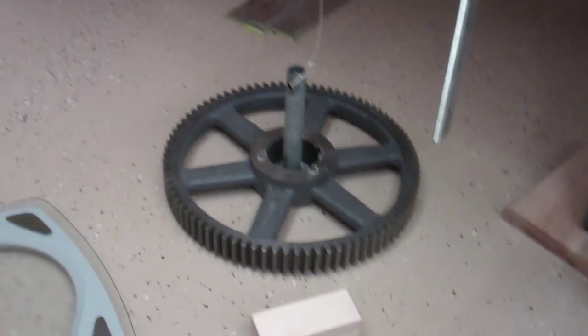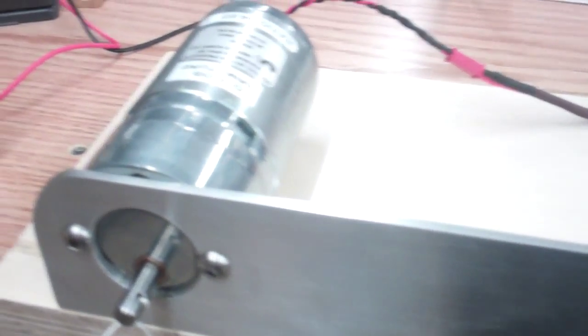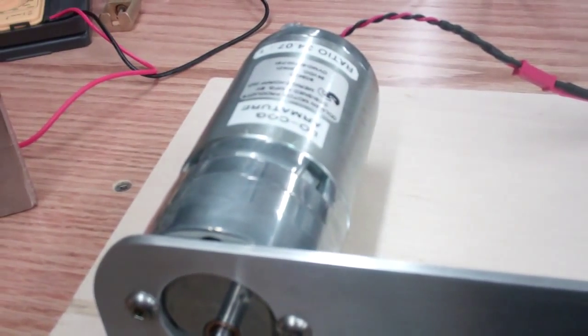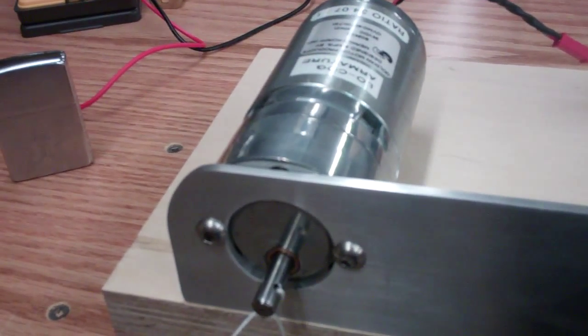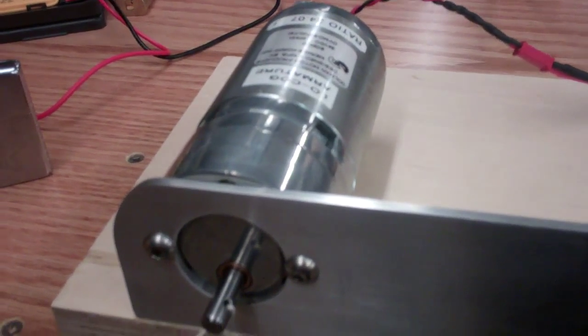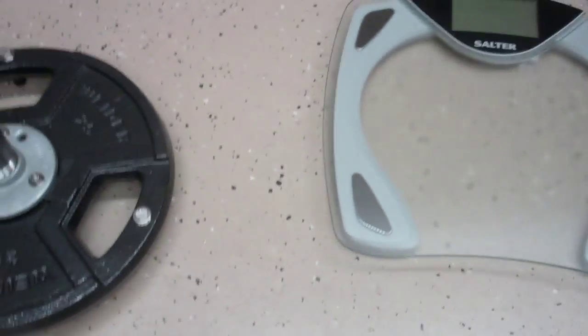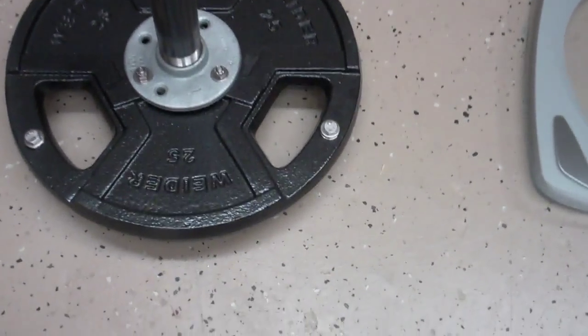All right in this video I want to put this motor to work. This motor is the same as the one that you're going to be bidding on on eBay and I wanted to show it picking up a weight.